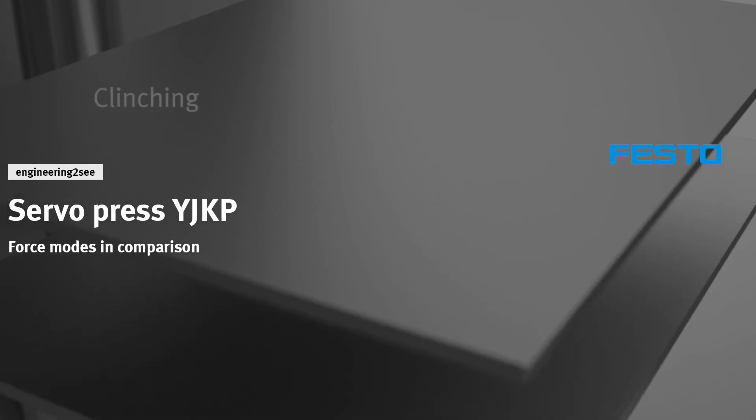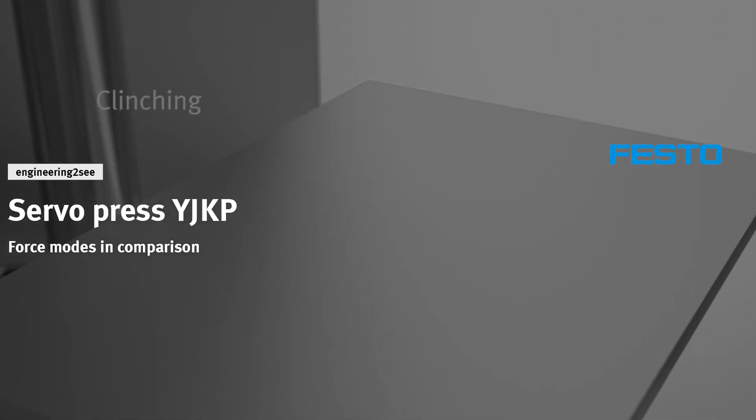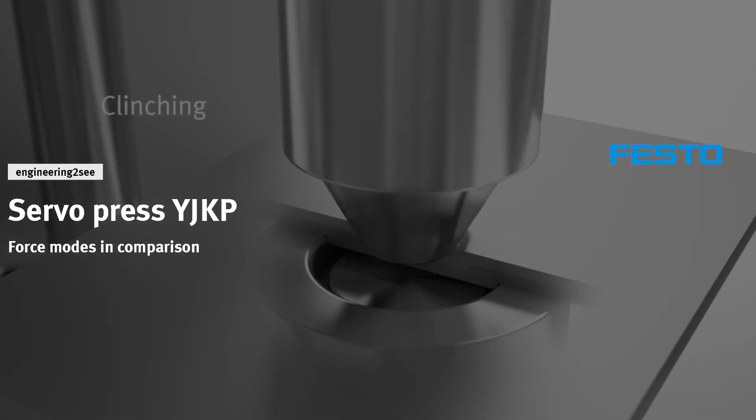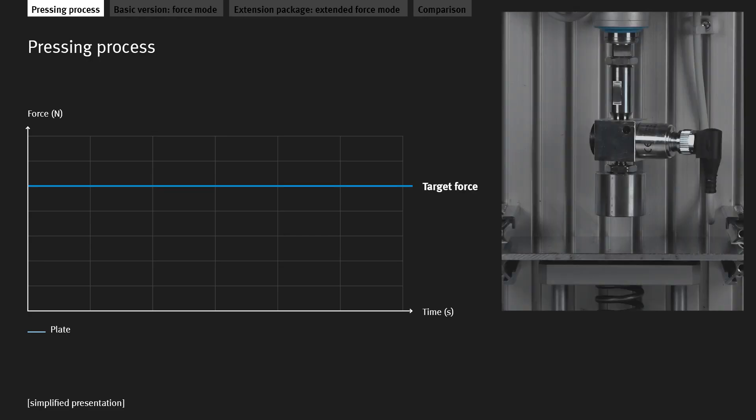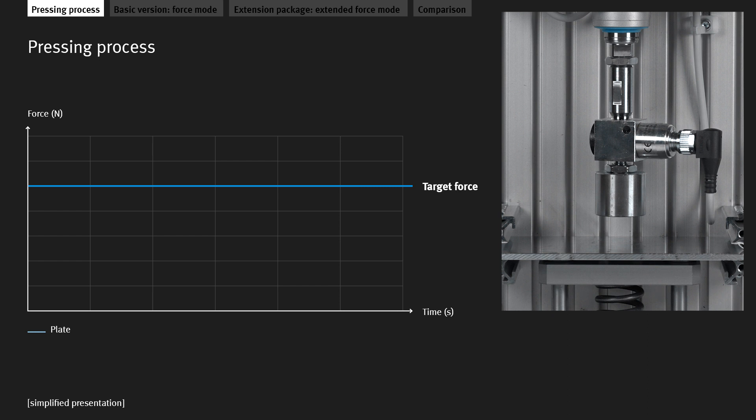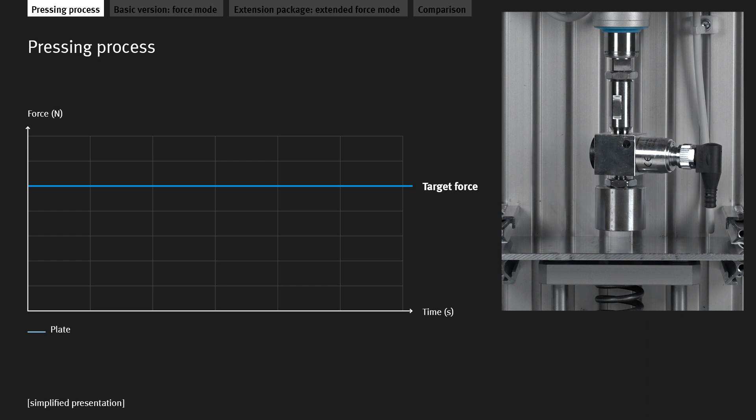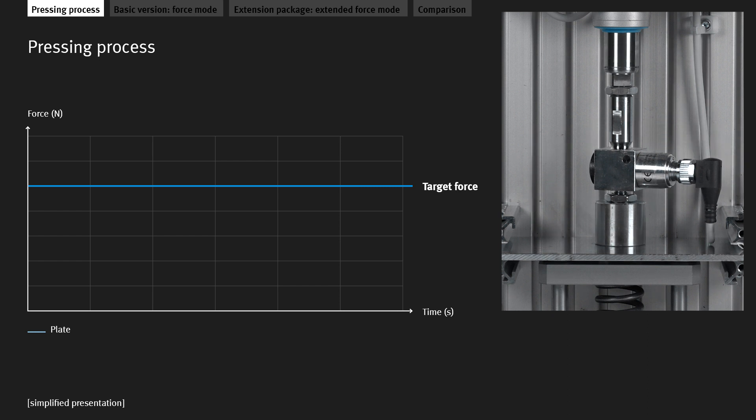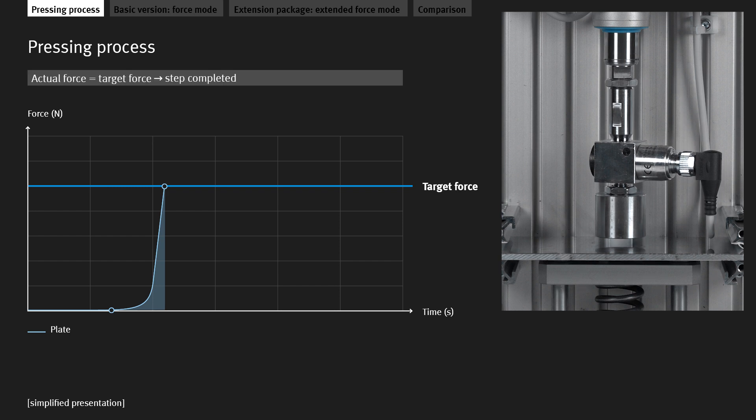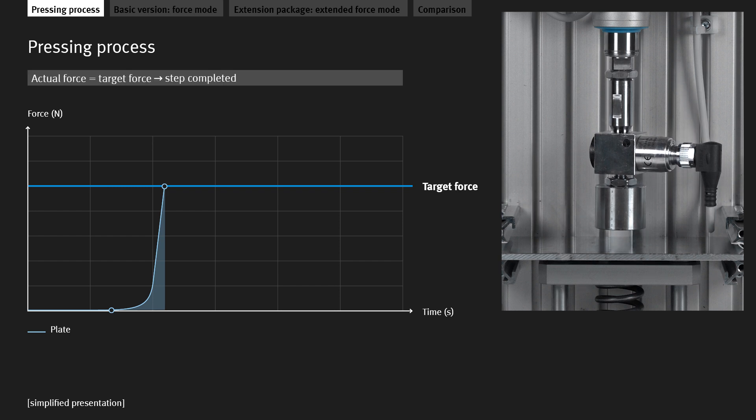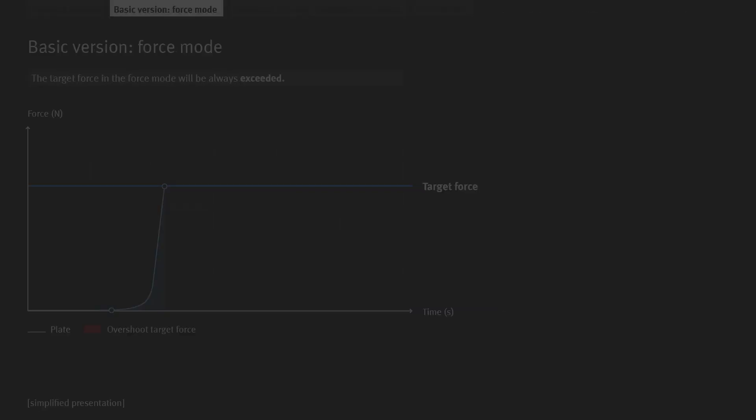Find out more in today's video from Engineering2C. The goal when pressing is to achieve a specific target force. At first the drive advances towards the workpiece without meeting any resistance. The force is zero. The drive then touches the workpiece and continues pressing until the target force has been reached. This process step is completed when the actual force equals the target force.